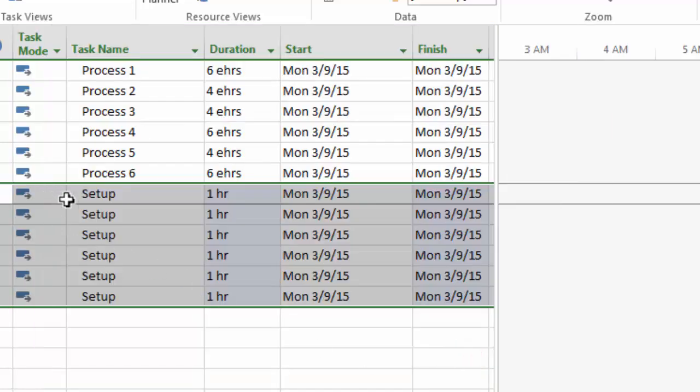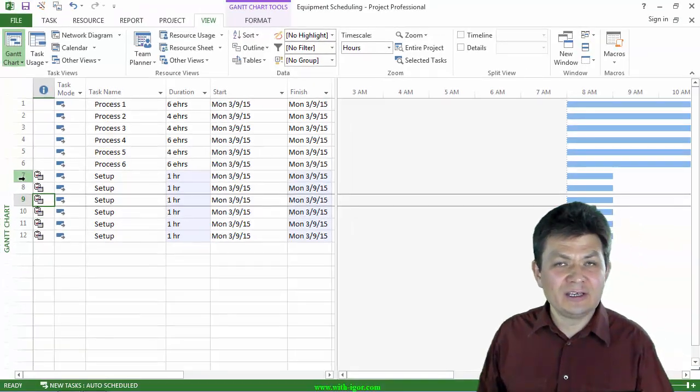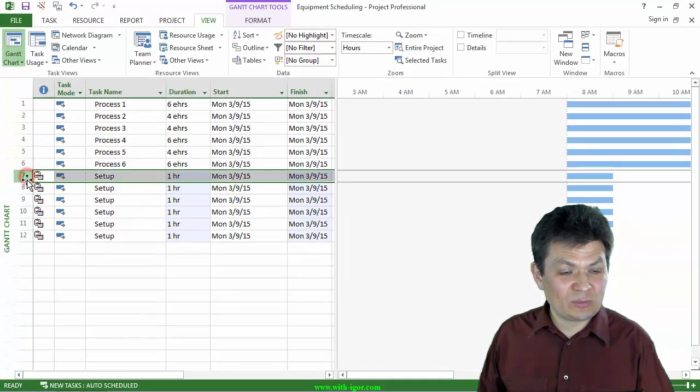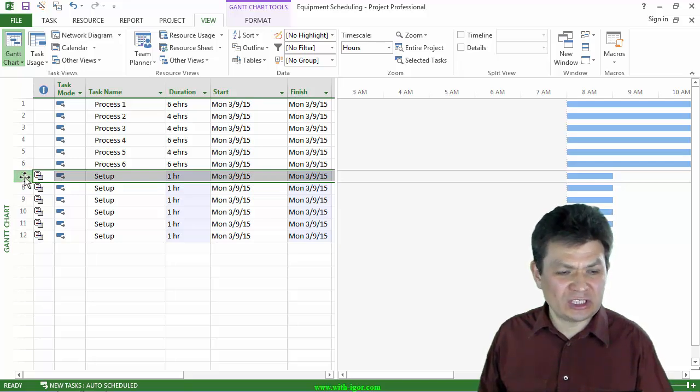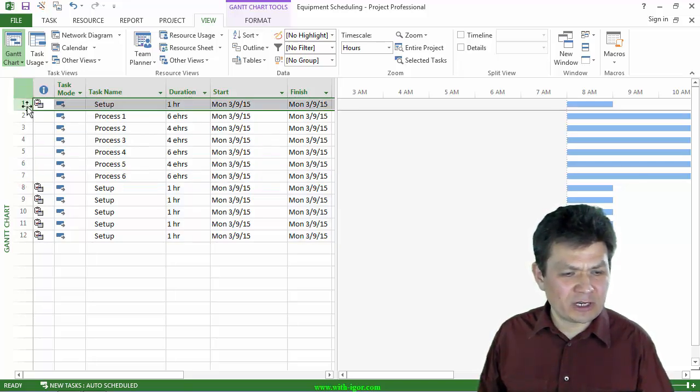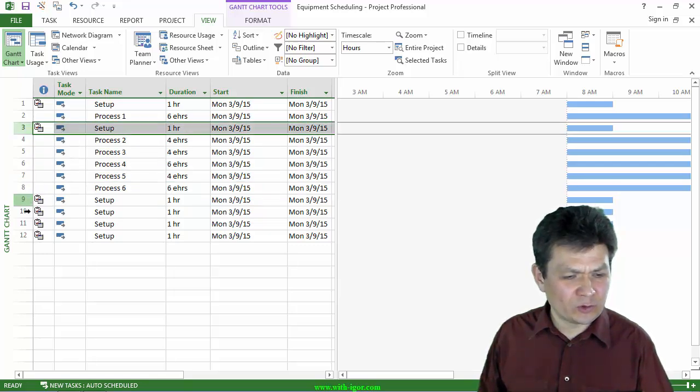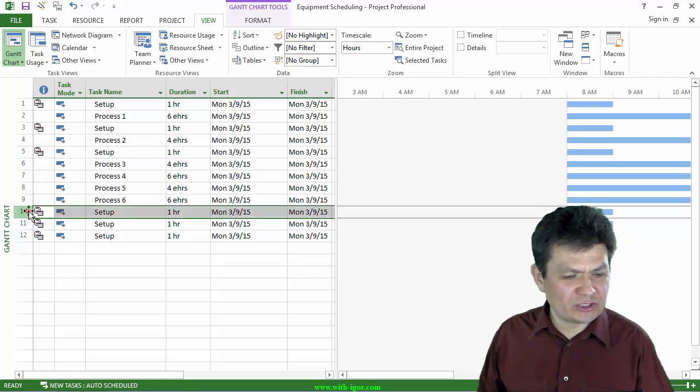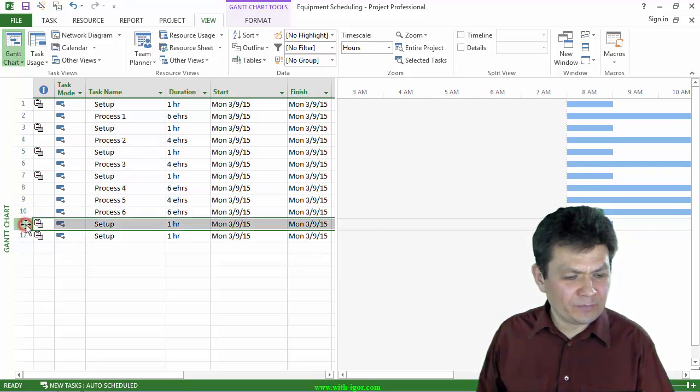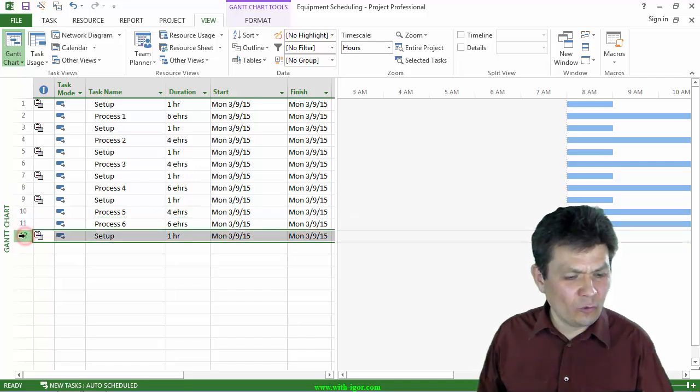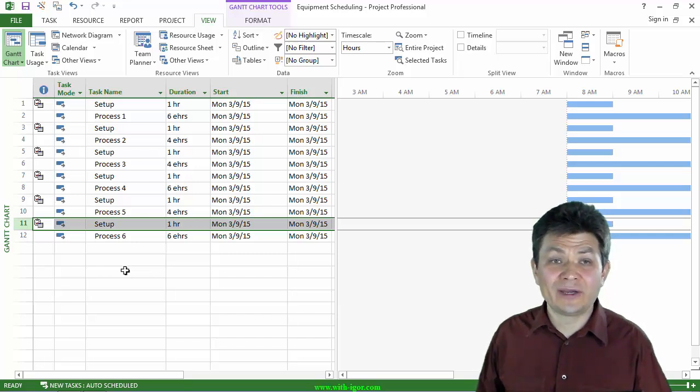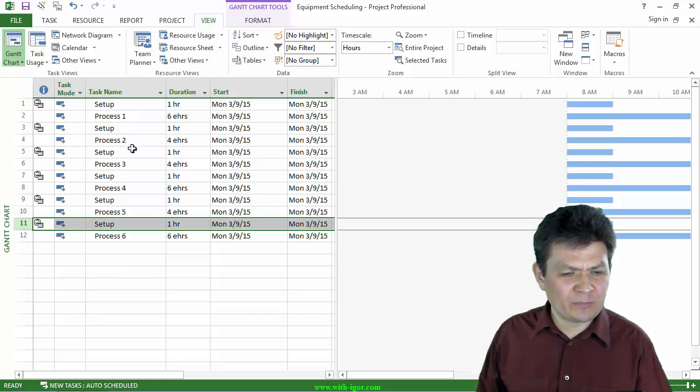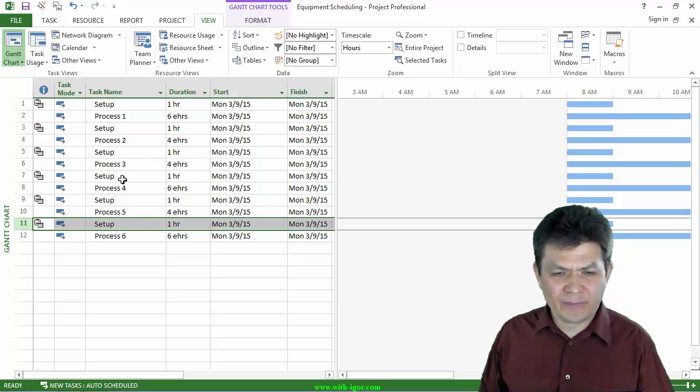So now I have several setup tasks. I'm going to now distribute them so that one of these setup tasks is preceding each one of the processes. So I'm going to select one and drag it like that. And now I'm going to select this other one and drag it before process 2. So I have setup, process 1, setup, process 2, setup, process 3, and so on.